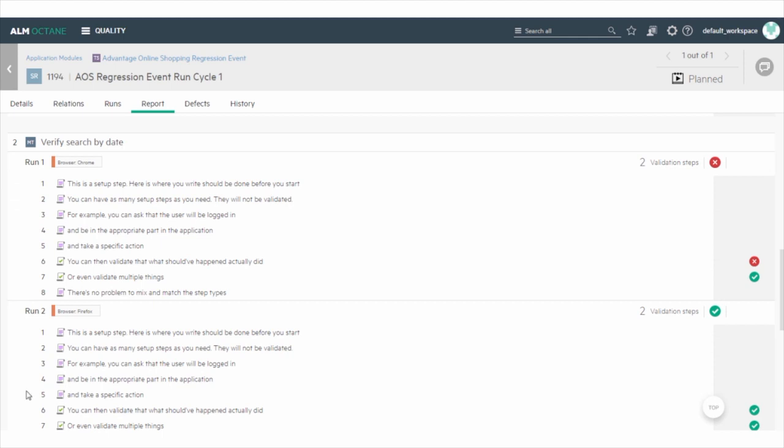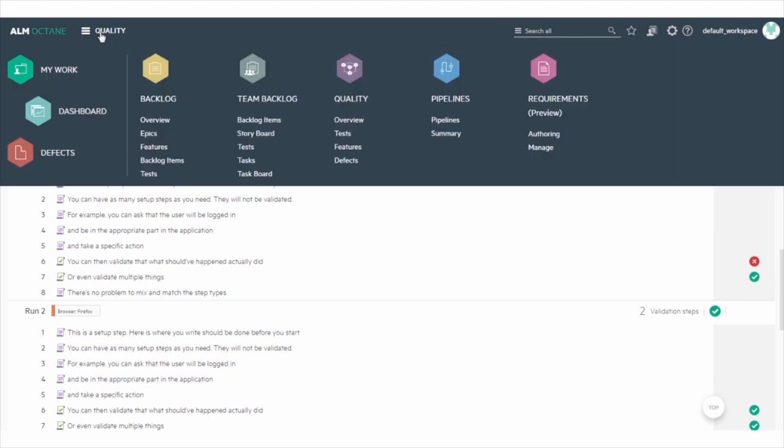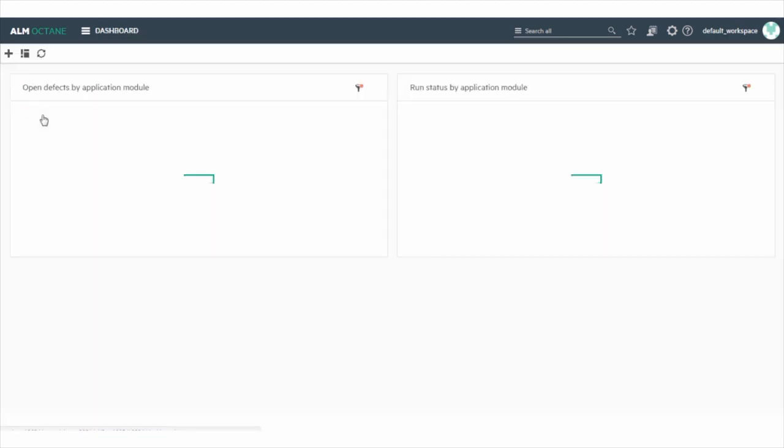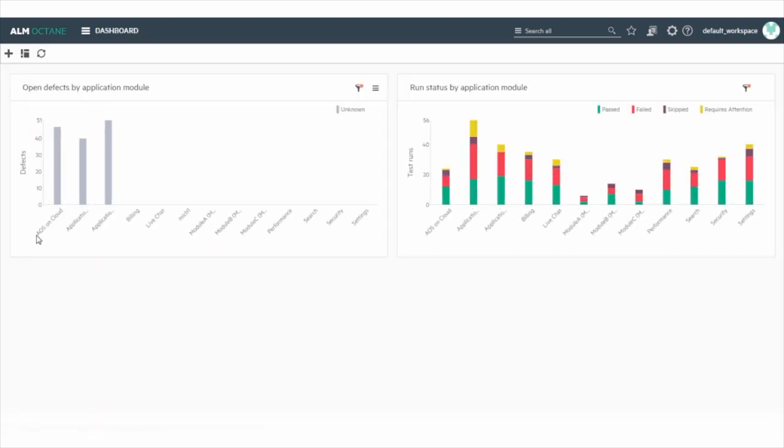In addition, use the Dashboard to view test suite results on a continuous basis. Open the Dashboard module from the ALM Octane title bar. In our Dashboard, we've added two graphs.